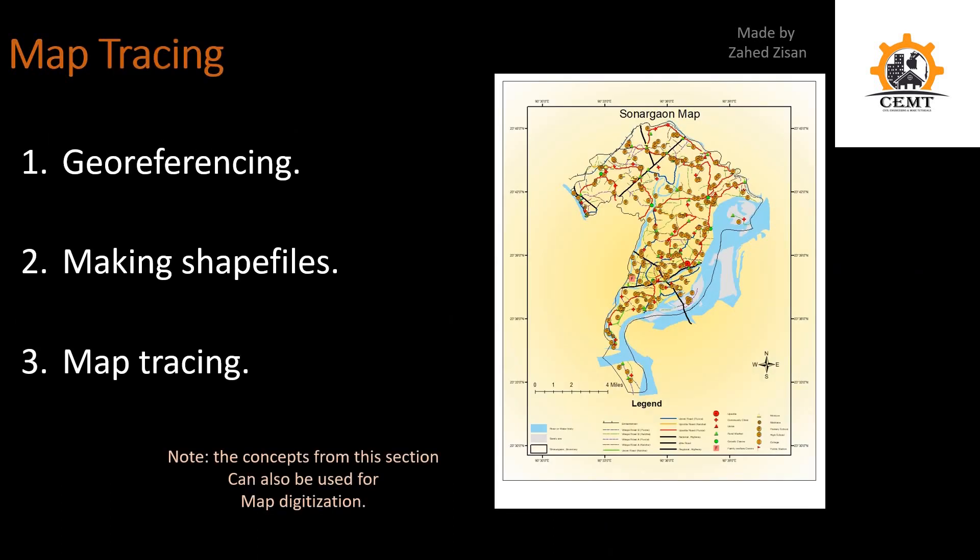The next section is on Map Tracing. We'll learn georeferencing — giving an image geocoordinates — and then how to make shapefiles and trace maps. This also applies to map digitization: if you have an old hand-drawn map, you can photograph it, georeference it, create shapefiles from it, and produce a fully digitized map with coordinates that supports analysis and many other uses.